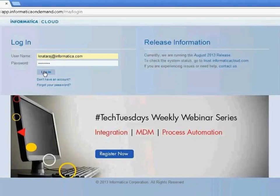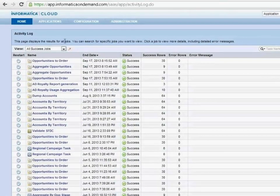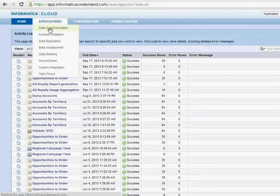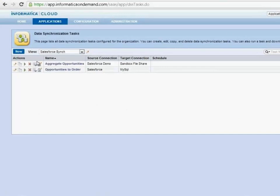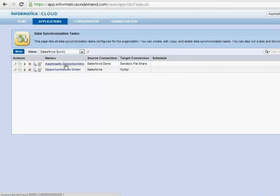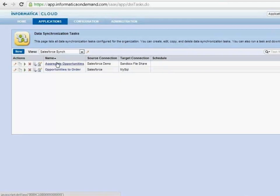What I'm doing right now is logging in as myself — I would be a developer that's building integrations. I'll go into data synchronization, and I have a couple of pre-built integrations here. Very simple data synchronization jobs that do powerful things such as moving and aggregating opportunities from Salesforce into a file system — an extract of opportunities into a file. For this particular task, I am pointing to my Salesforce demo instance as well as a local file share on my sandbox.